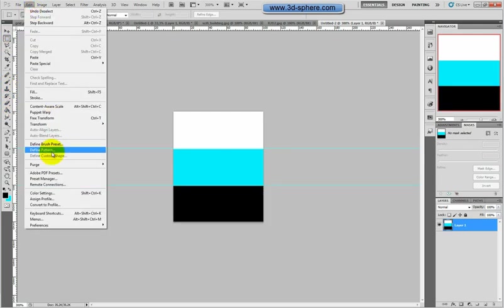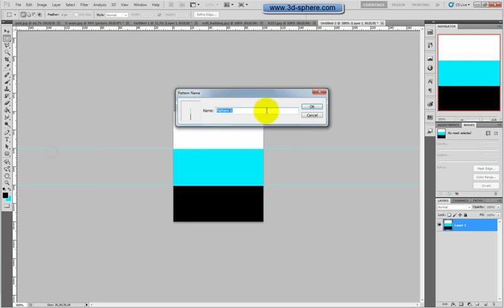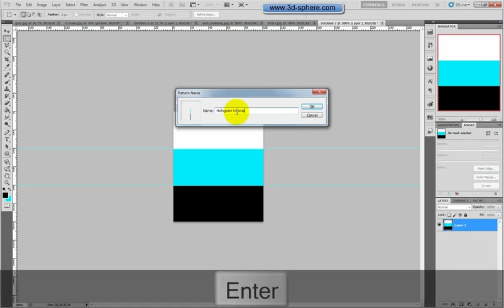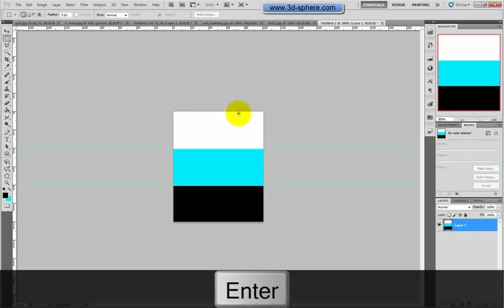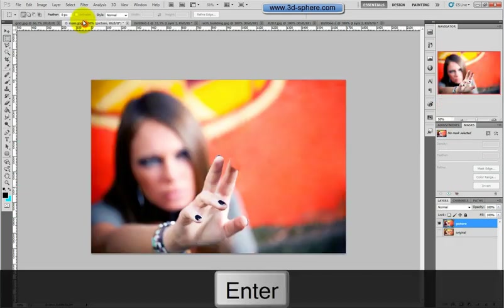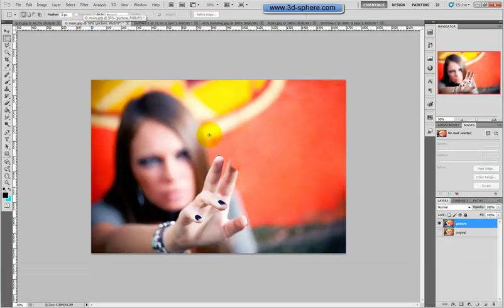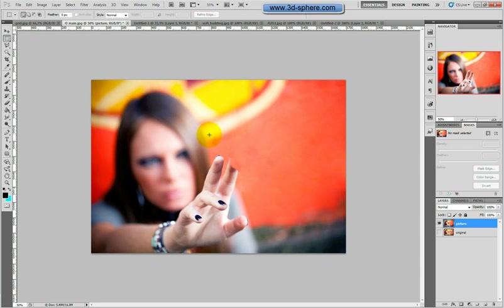Now, Edit, Define Pattern. Let's call it hologram tutorial. And let's go back here to today. Now I made a sketch of how it should look at the end. Okay, my sketch is really nice, so I hope it will be looking also at the end.